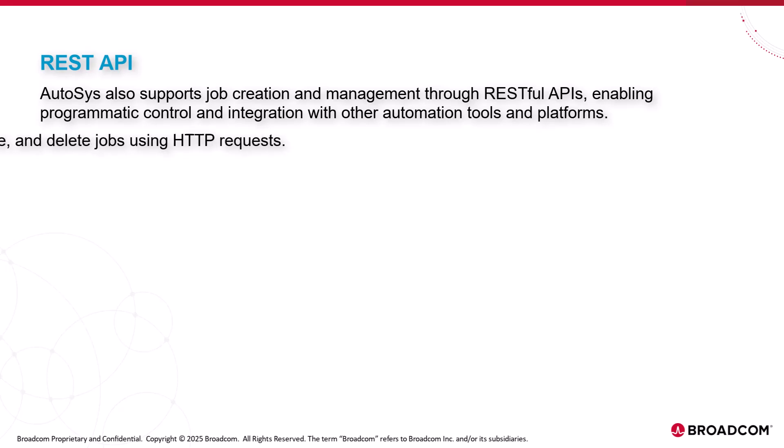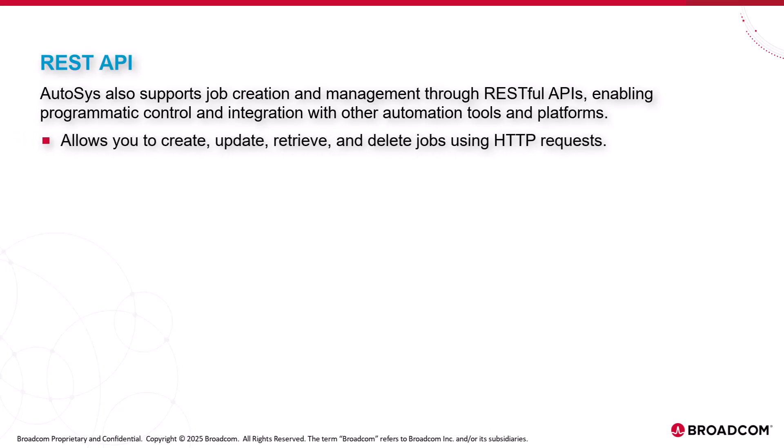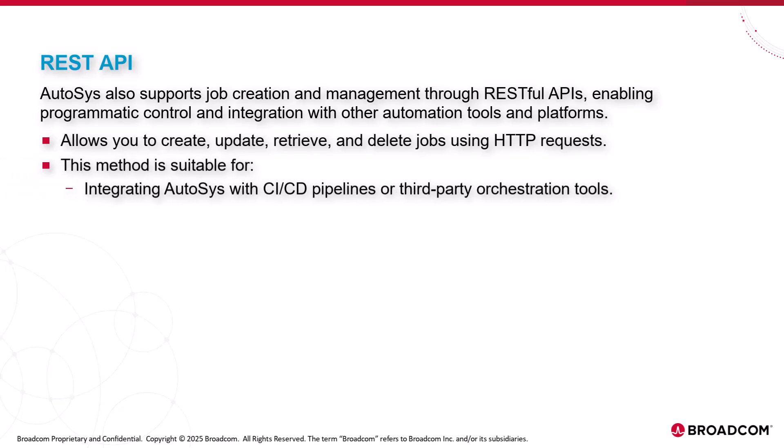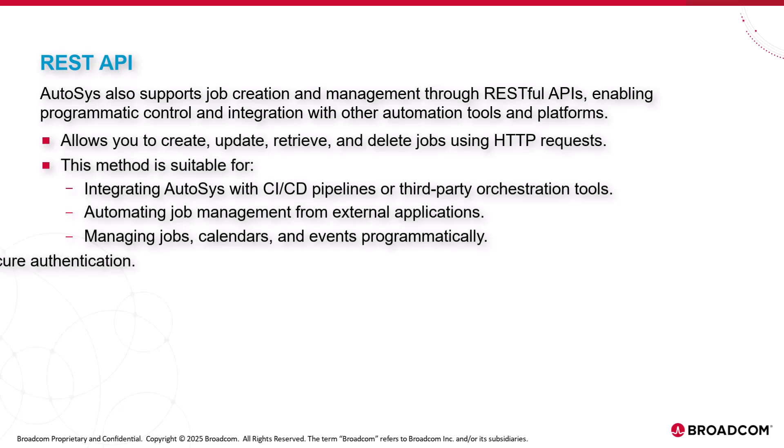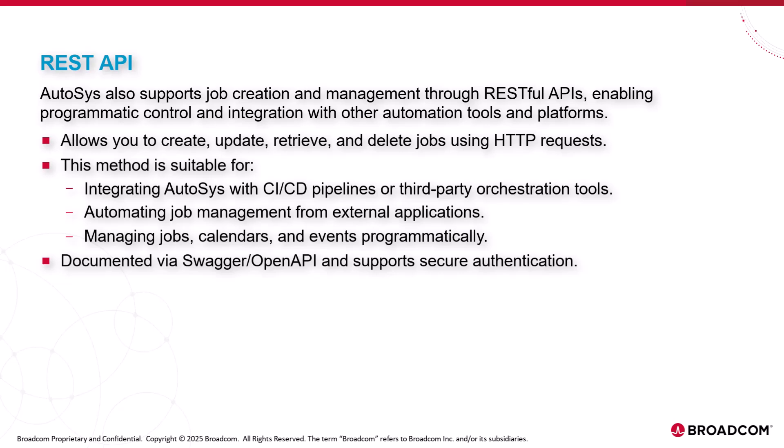The REST API allows you to create, update, retrieve, and delete jobs using HTTP requests. This method is suitable for integrating AutoSys with CI-CD pipelines or third-party orchestration tools, automating job management from external applications, managing jobs, calendars, and events programmatically. The REST API is documented via Swagger OpenAPI and supports secure authentication.